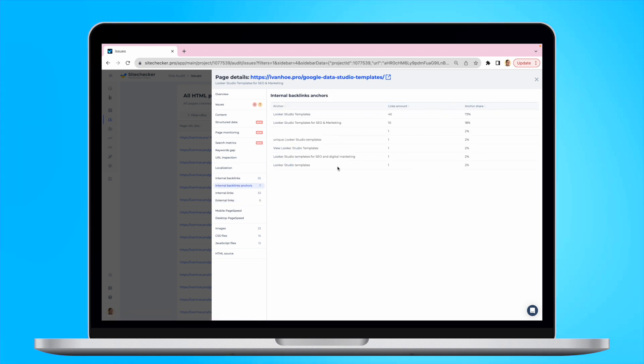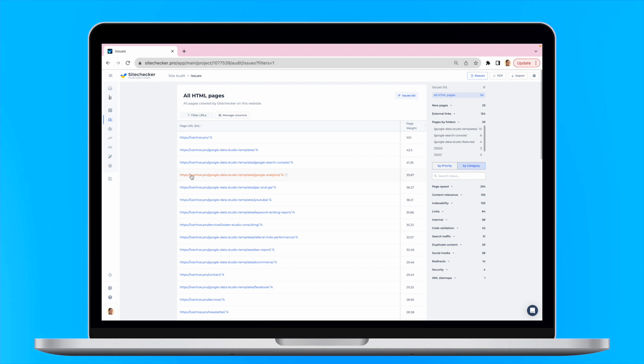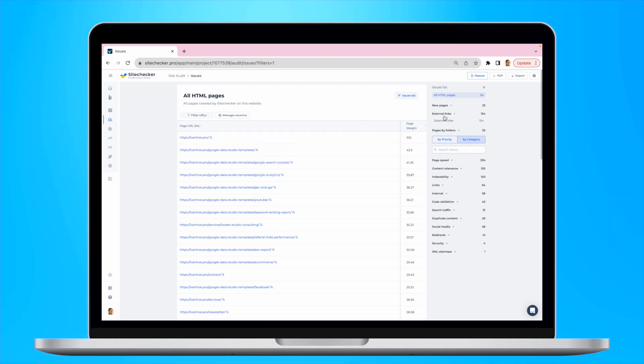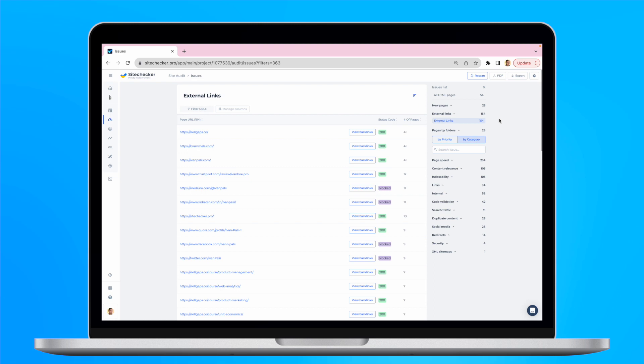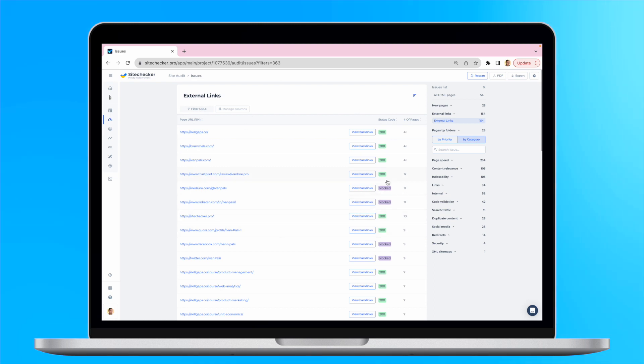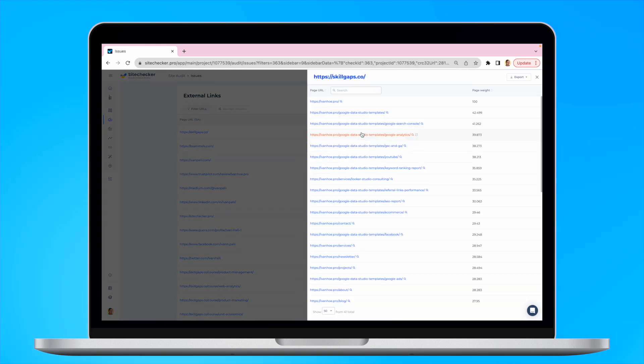In order to access your external links, you will need to simply locate the External Links tab on the right. Here, you can check all the backlinks to a specific page to understand where the anchors to all the websites are located.